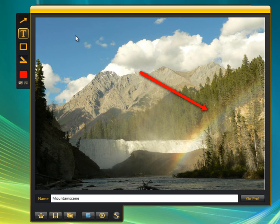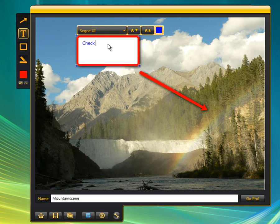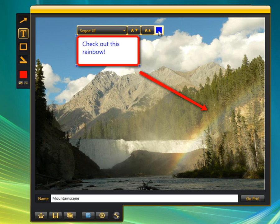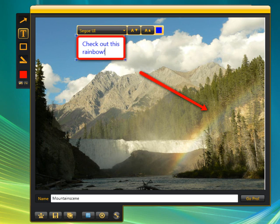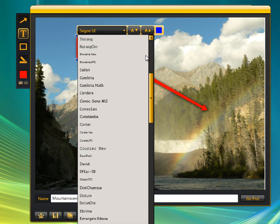Let's go ahead and insert a text box — we'll insert it right here and type 'check out this rainbow.' You can control how big the font is and what color the text is. It's very easy and intuitive. You don't get any formatting like bold or italics, but you do get to choose fonts. Here's your complete list of fonts — pretty nice.